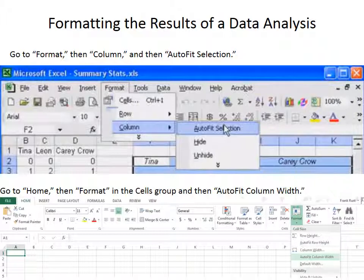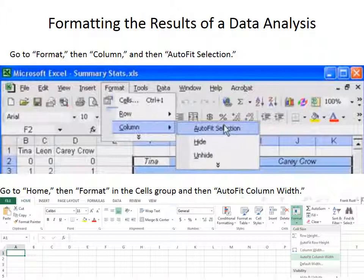So when the videos tell you to go to format, column, auto-fit selection, you need to know that you will go to home, then format, then auto-fit column width.